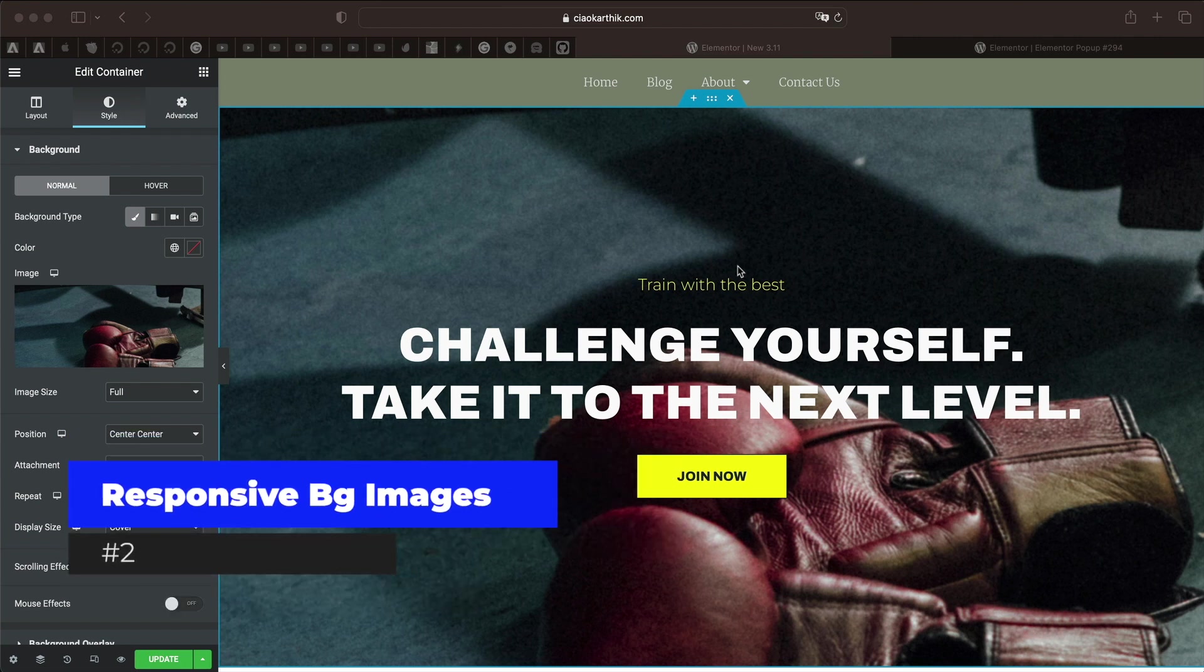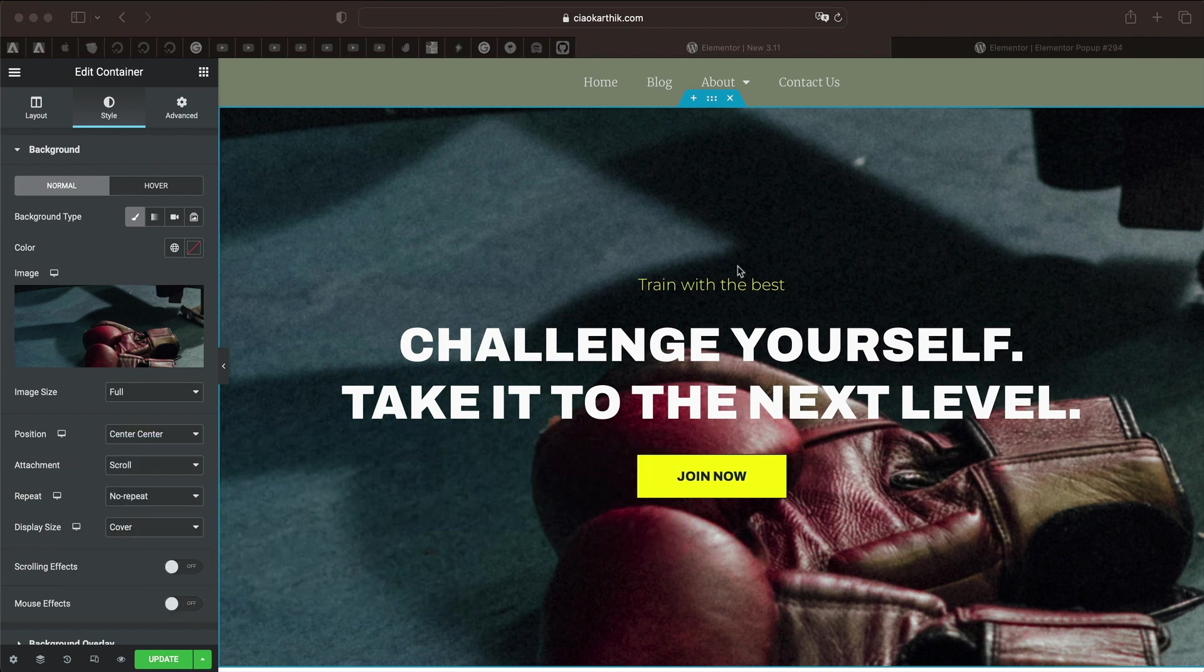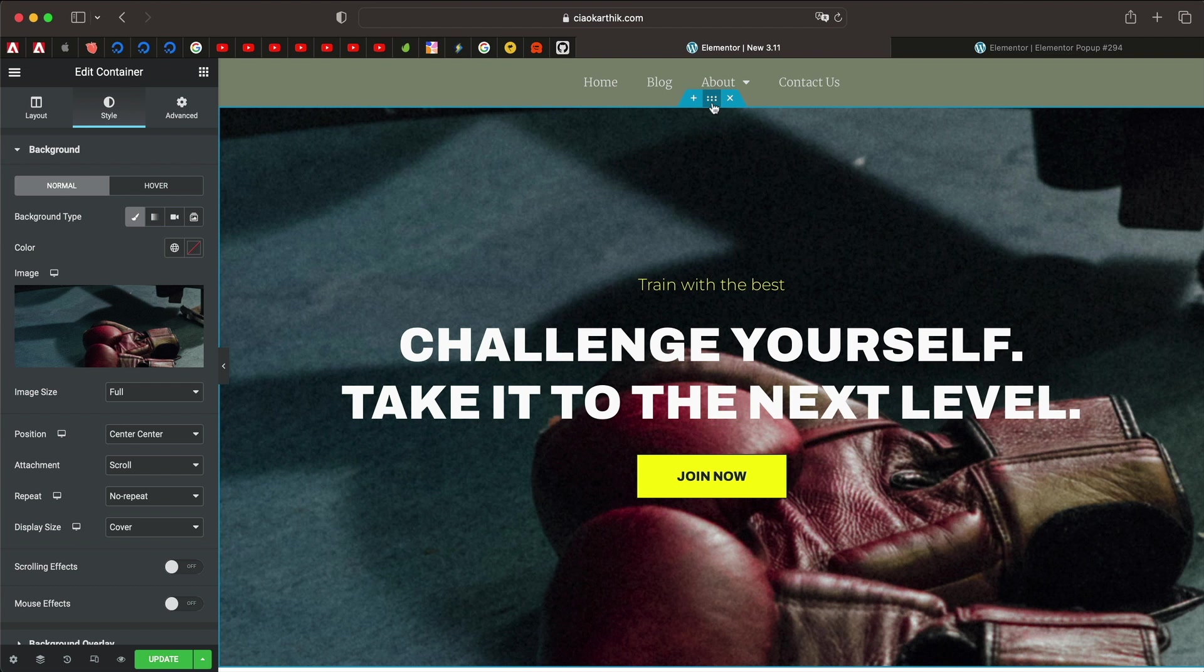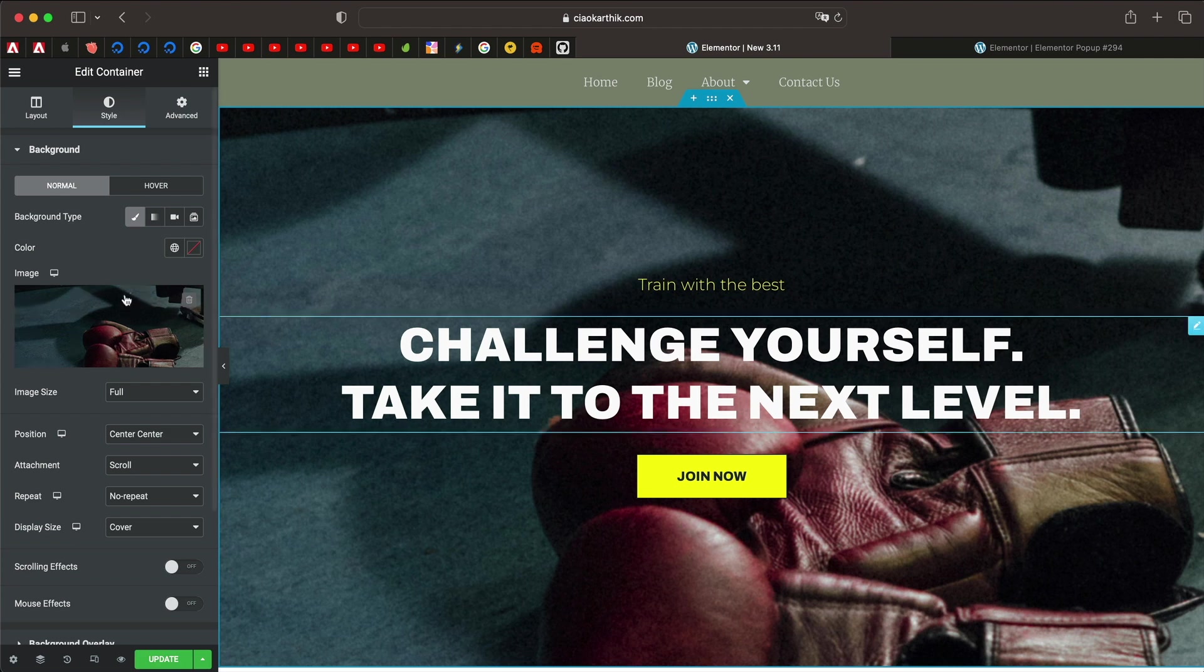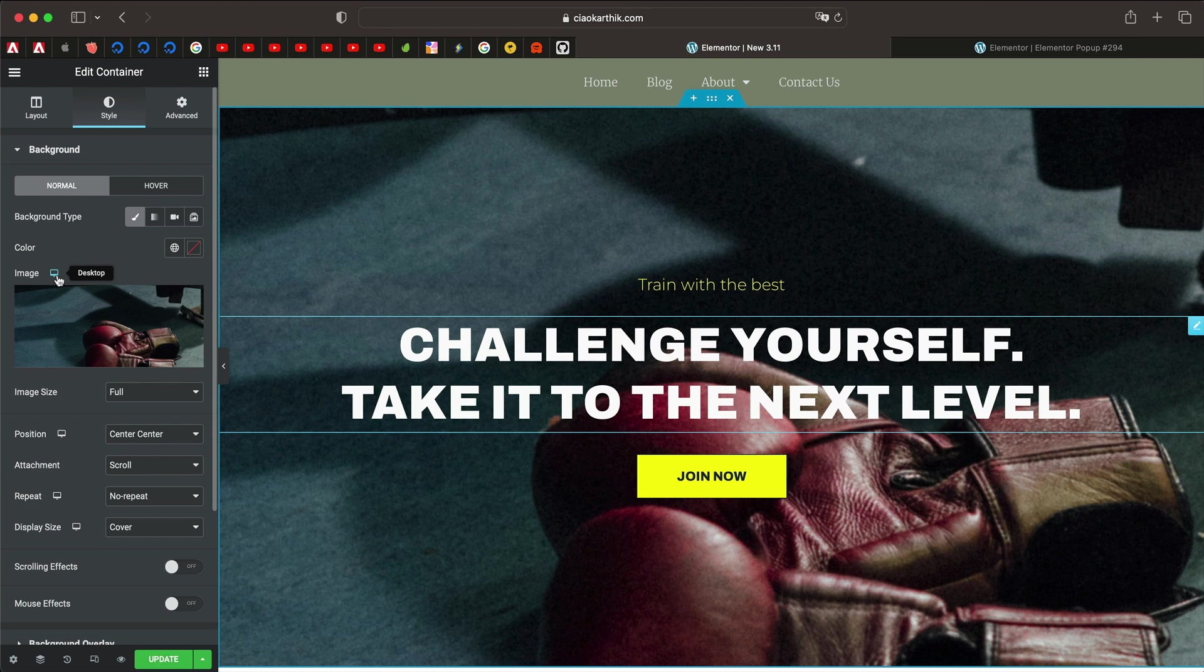The second feature, this is probably one of the biggest though it may not seem like that, is to set images based on device. When you click on a section, column, widget, or in this case a container or element, you can see that under background image you have this responsive option. So when you pick tablet or mobile, you can just add a new image, maybe a smaller version or an SVG version of the image as the background.